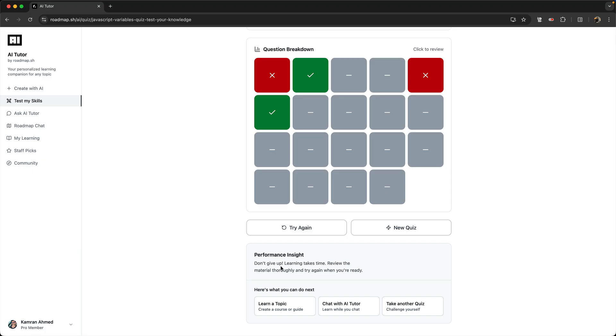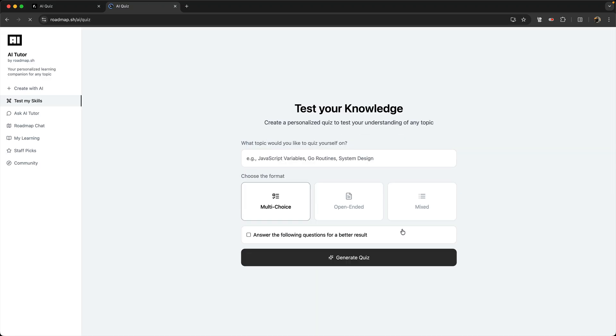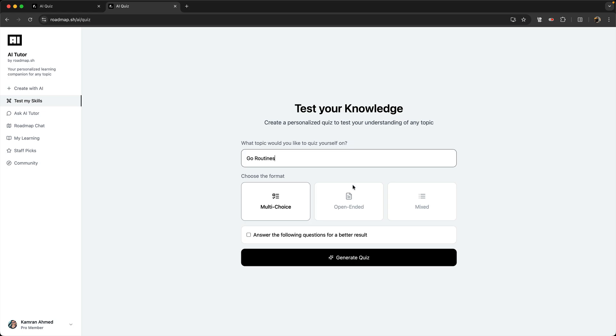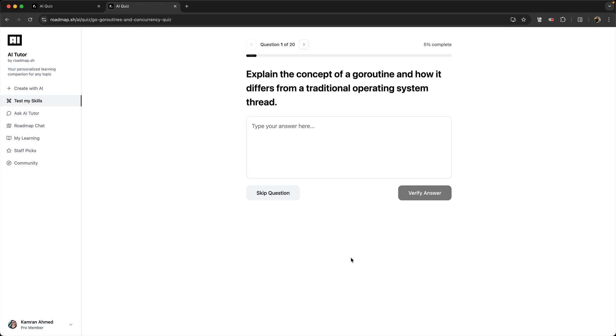But in the next iteration, this is going to be a more enriched card which will be giving you proper course suggestions, telling you take this course, take this guide, take this quiz, and so on. Now going back to the AI quiz generator, I can also generate open-ended questions. So let's say that I pick here Go routines—I need open-ended.